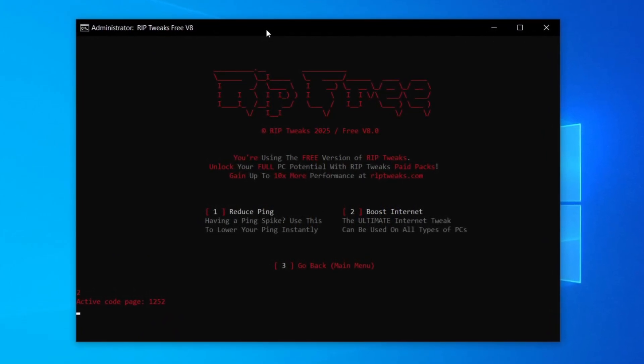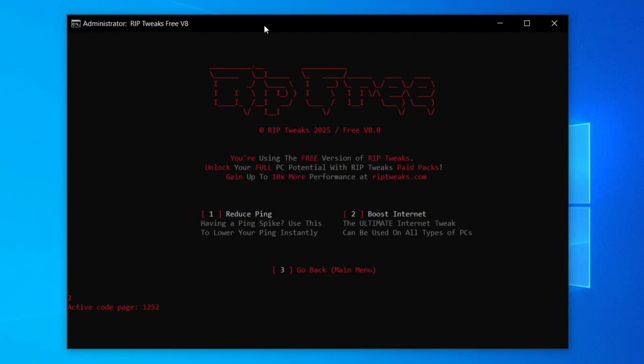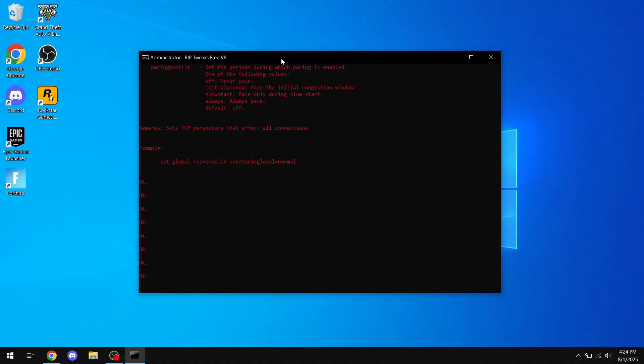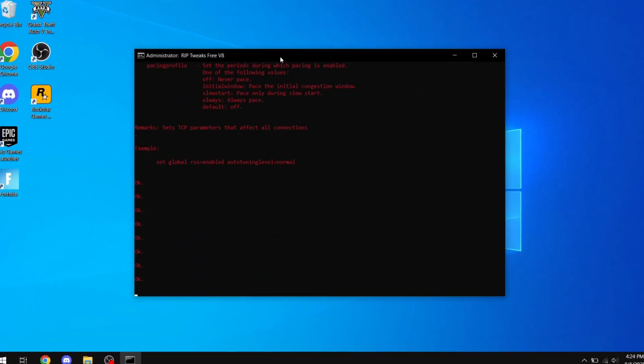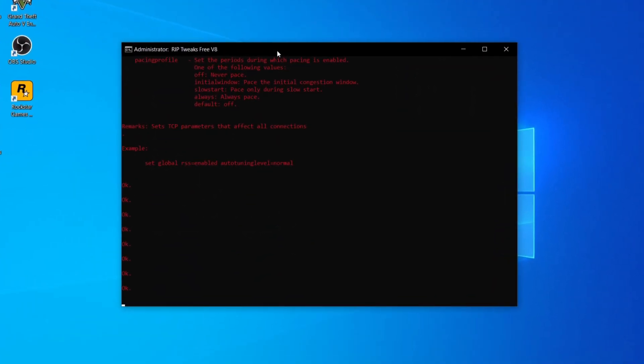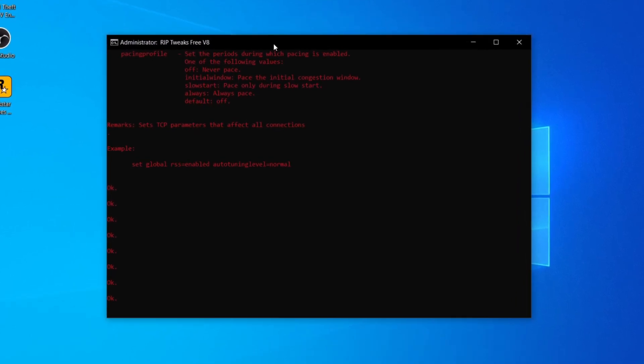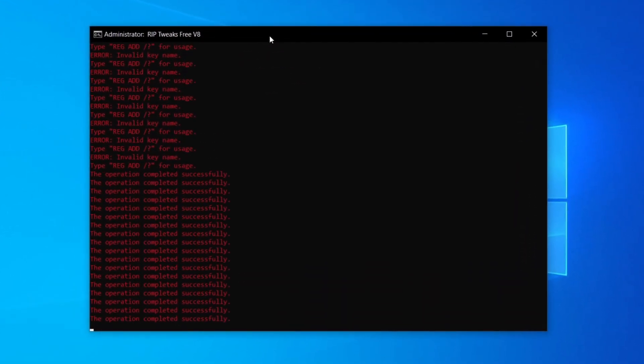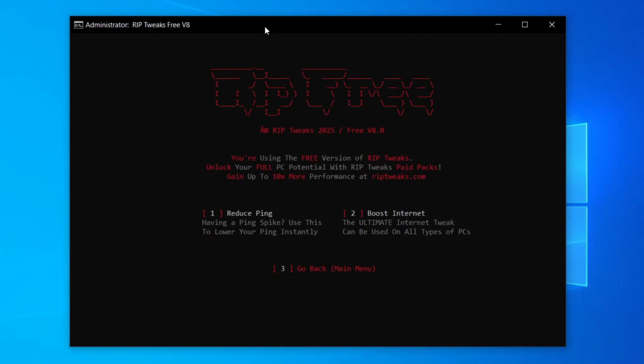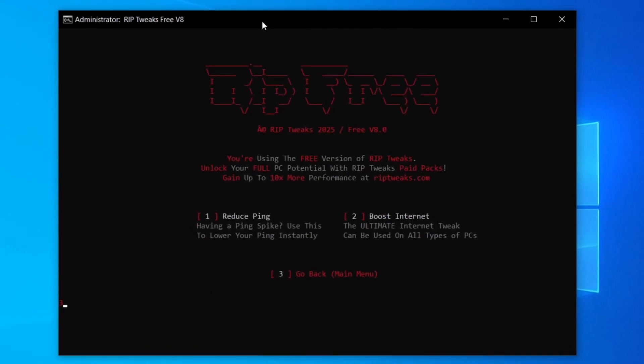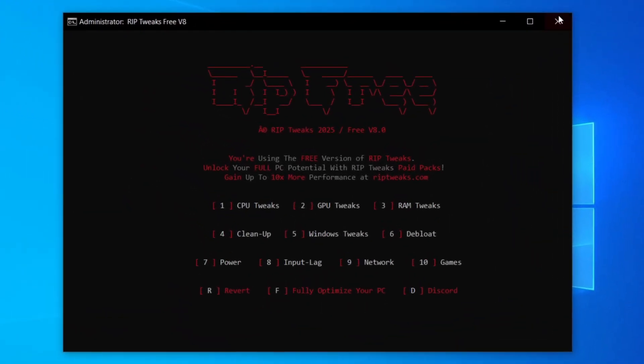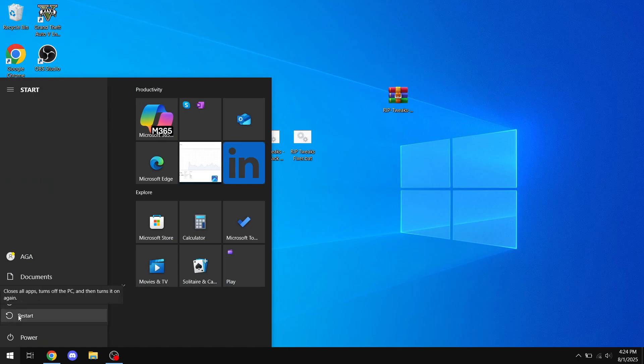Now, of course, there's some tweaks that could take more time, as you can see. Maybe this one, boost internet, which actually applies a ton of tweaks to make your internet better. Just wait it out. It also depends on your PC. I think the maximum it could take is about a minute, but after that you're gonna have a blazing fast PC. And now I'm gonna just restart the PC and check the results.